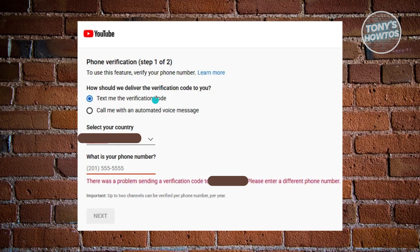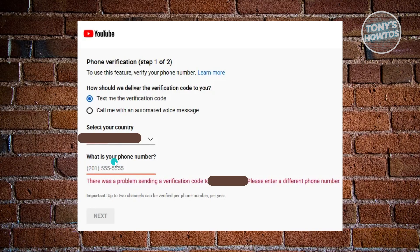So usually, this is the verification page for YouTube. You have the option to enter or select your country and also your phone number here. The first thing you want to do is make sure that you've entered the correct formatting for your phone number. The first three digits of your phone number should be enclosed in the following brackets or parentheses here, so make sure they are formatted exactly as you see on your screen.